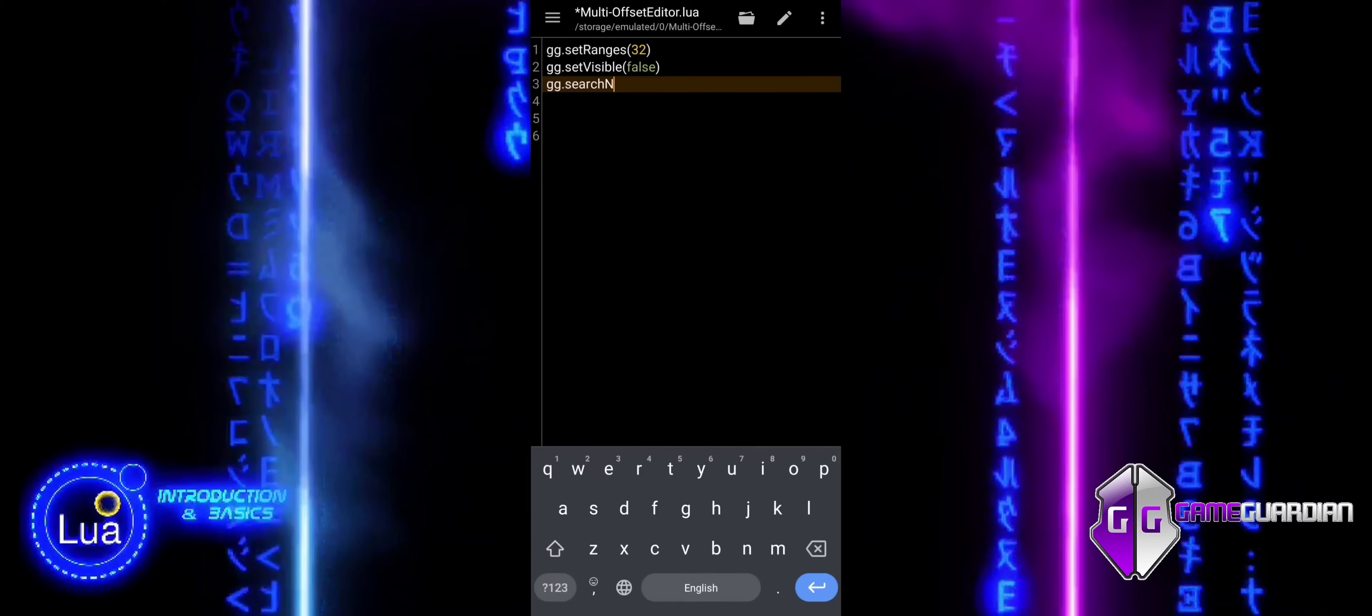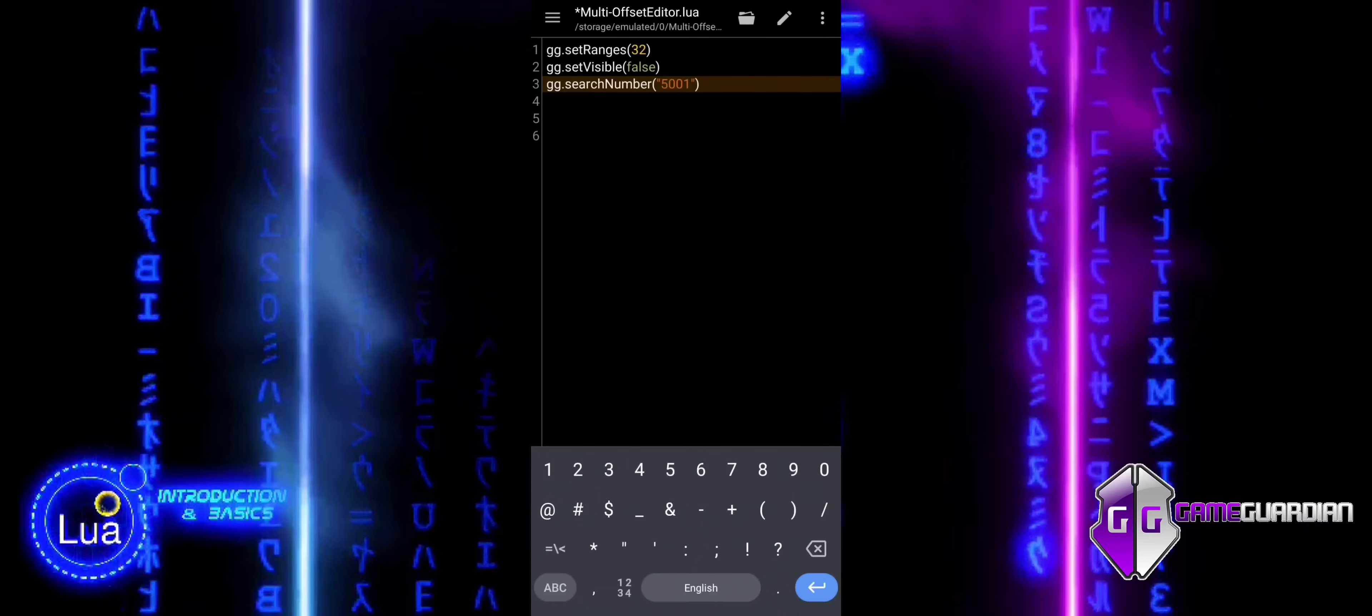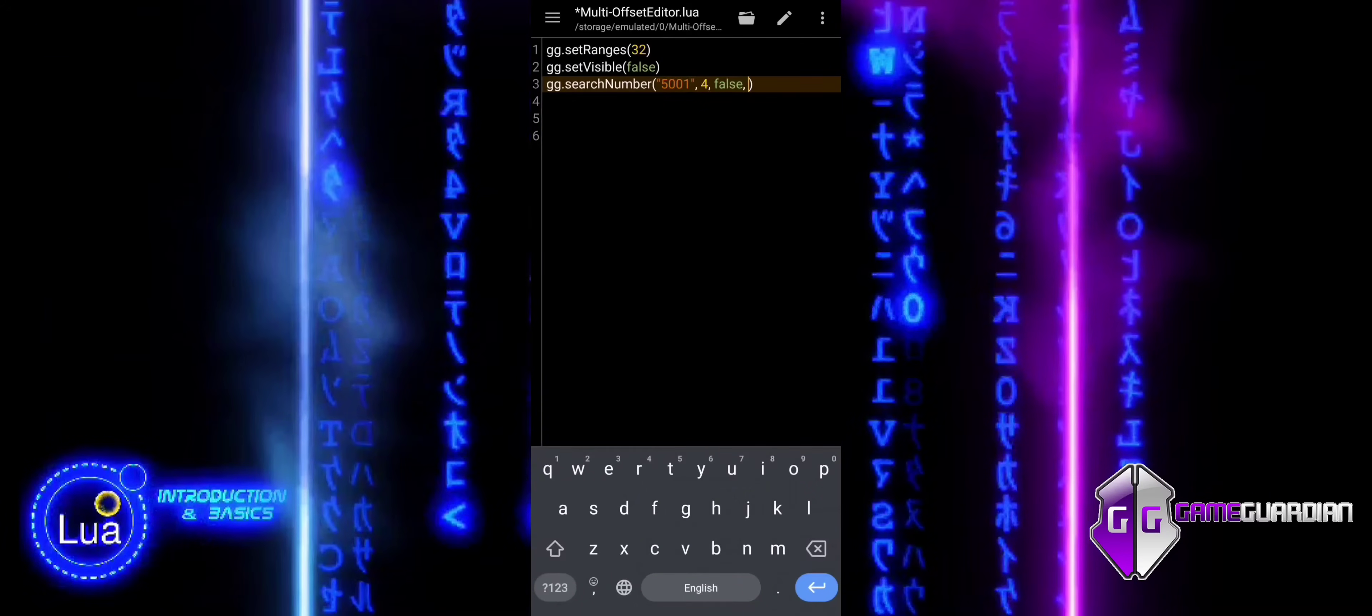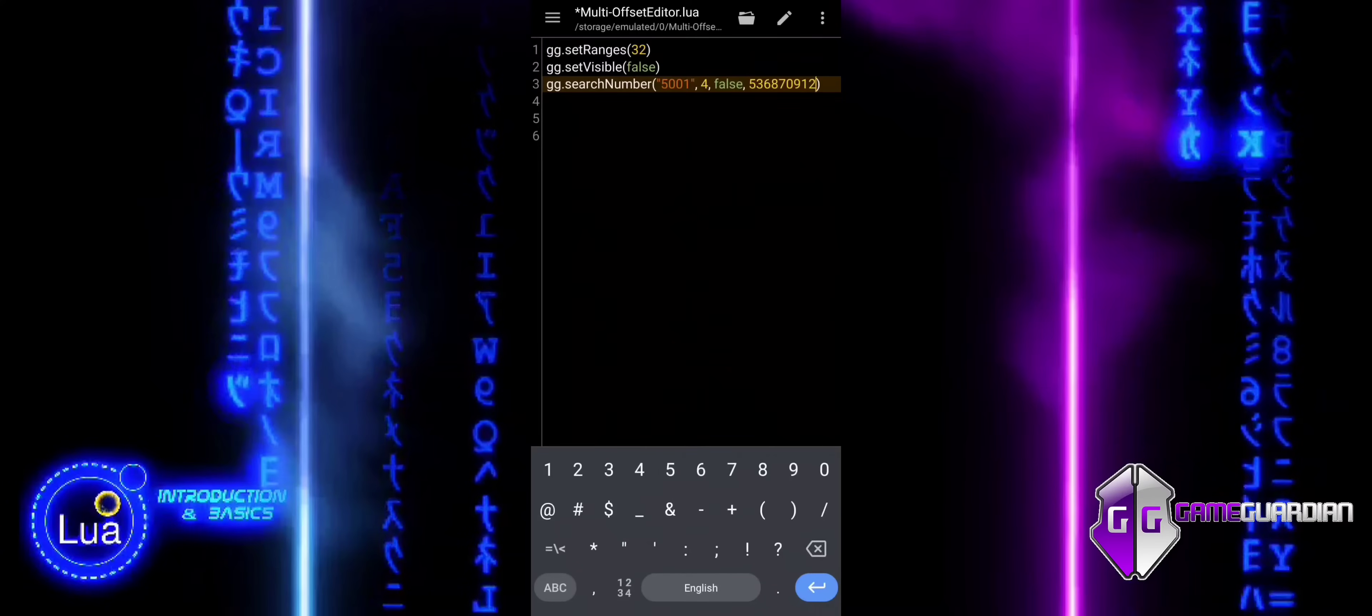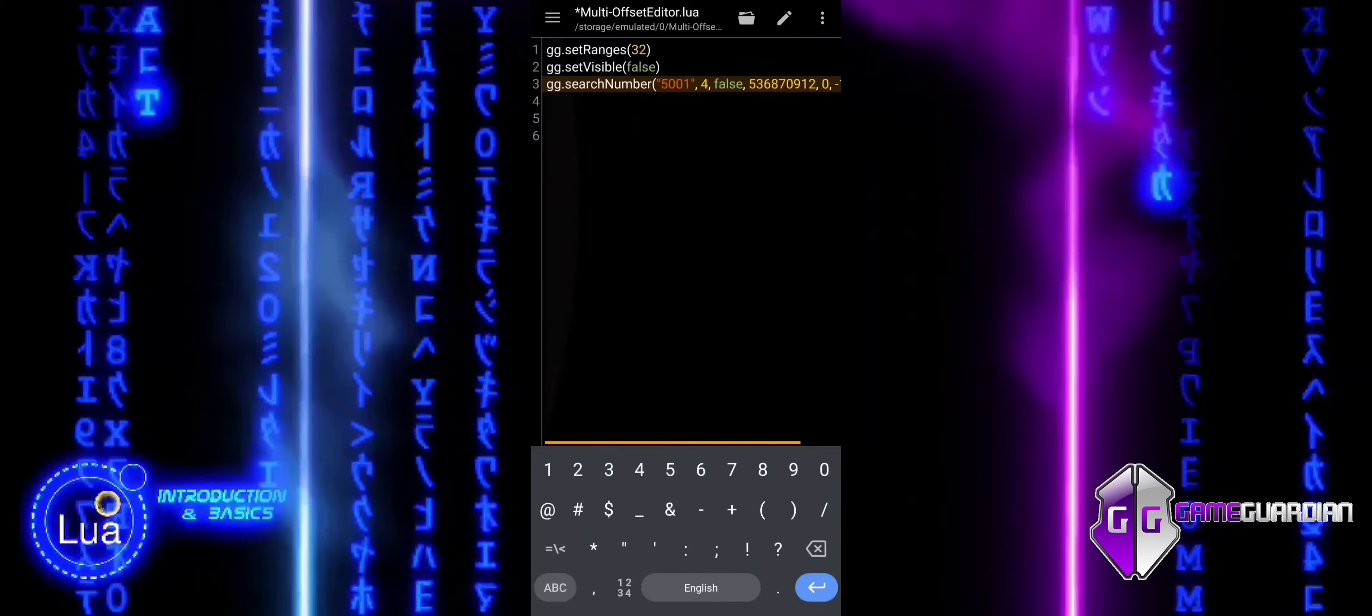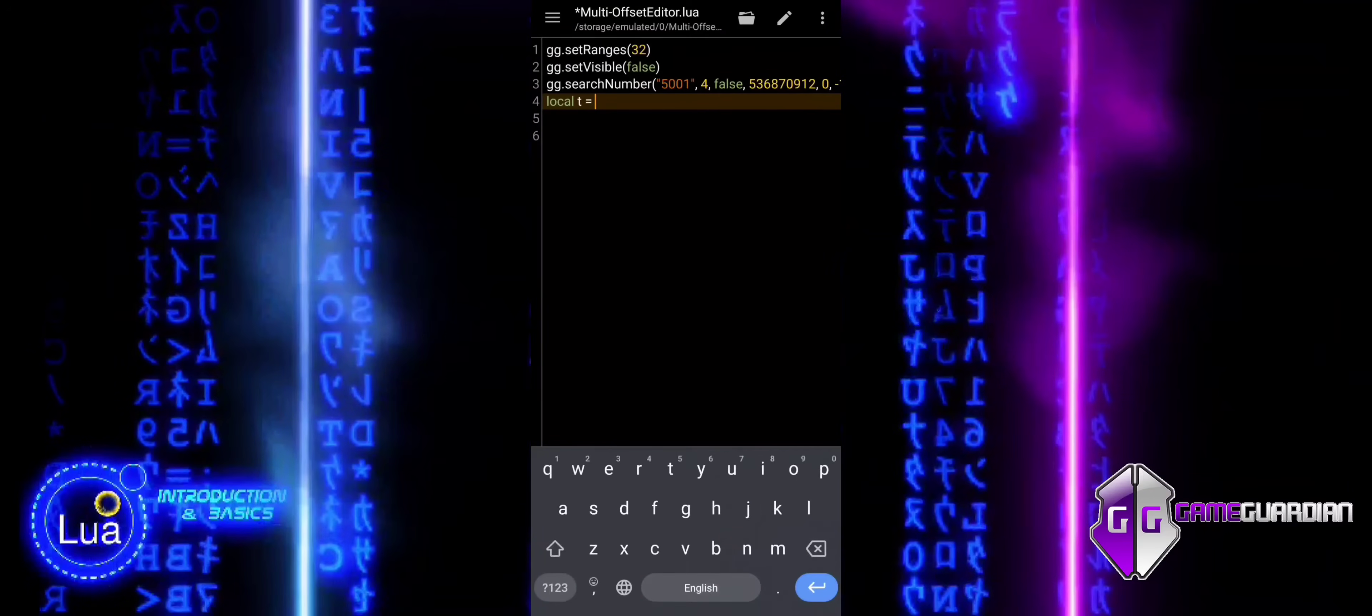We use the function searchNumber. We are searching for the value 5001 as a DWORD, which is specified by the number 4. The false flag tells the script not to search in fuzzy mode but for an exact match. The value 536870912 defines the search range, which in this case is for the sign equal search type. The other parameters control where the search starts and ends, and 0 means no offset. The negative one allows the search to cover the entire memory, and 0 disables any filtering based on the number of results.